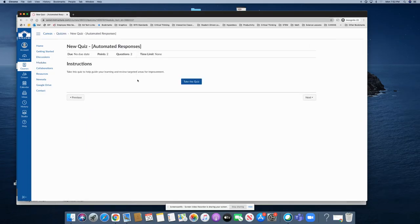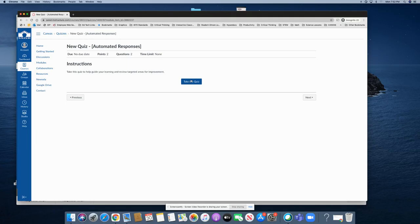Notice the instructions here for the student: take this quiz to help guide your learning and review targeted areas for improvement. So let's go ahead and take the quiz by clicking on the button.